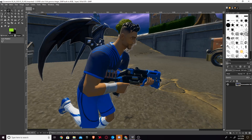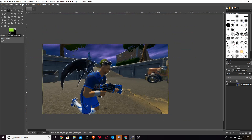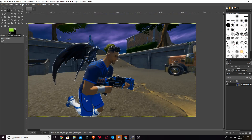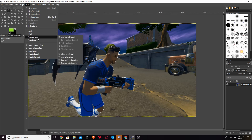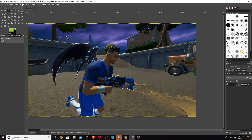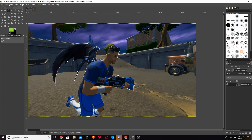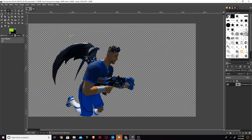Go ahead and trace around the character — the more detailed the better. Once you've finished your selection and double-clicked inside it, go to Layer > Transparency > Add Alpha Channel. Then hit Select > Invert and press Ctrl+X. Now only the character is showing with the background removed.